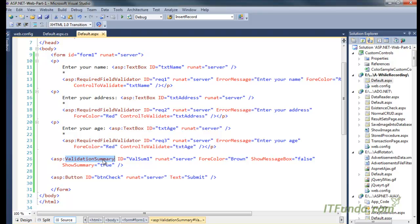The validation summary control is used to consolidate all the errors that have occurred on the page as part of the form validation and show them at one place or in the form of an alert.